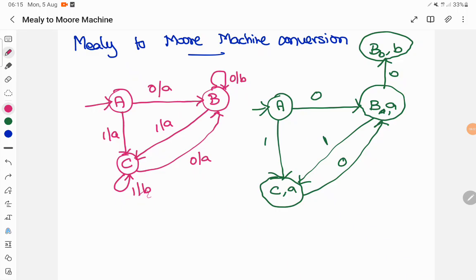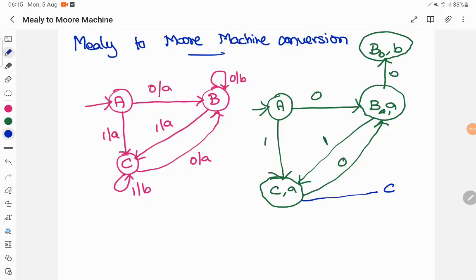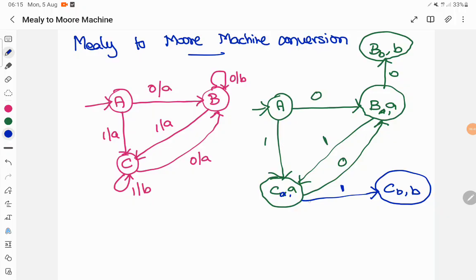Now C when the input is 1 — it is a self-loop condition and it prints output B. But C currently prints A as output here, so that is not allowed. I cannot use the self-loop structure here. So I have to create a new state CB which prints B as output. Now C when the input is 1, it goes to this new state CB and prints B as output.